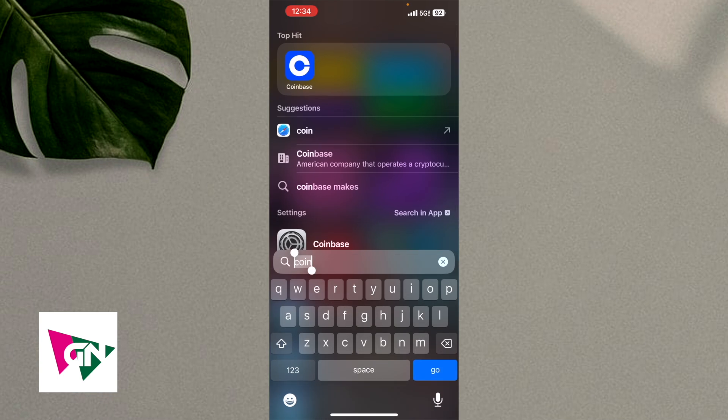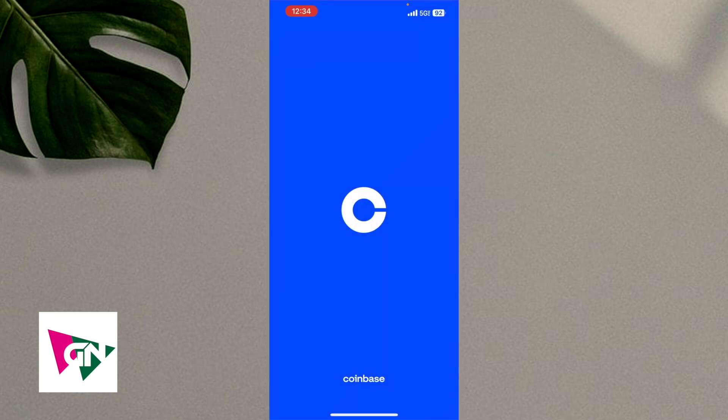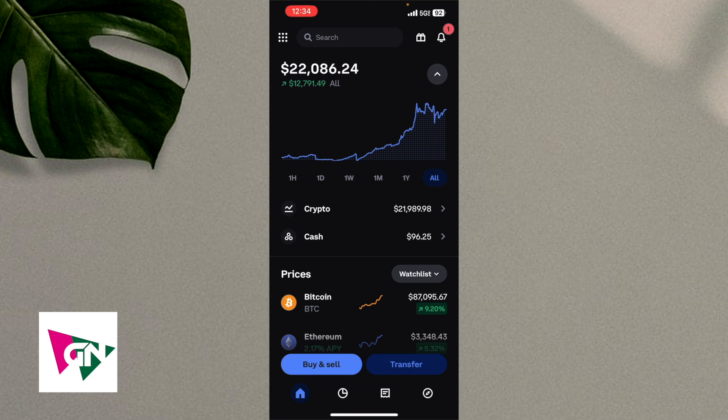So with that being said, the first thing that we're going to do is hop into our Coinbase app. It's this little blue and white icon that you see over here. Go ahead and click on that and let's open it up.